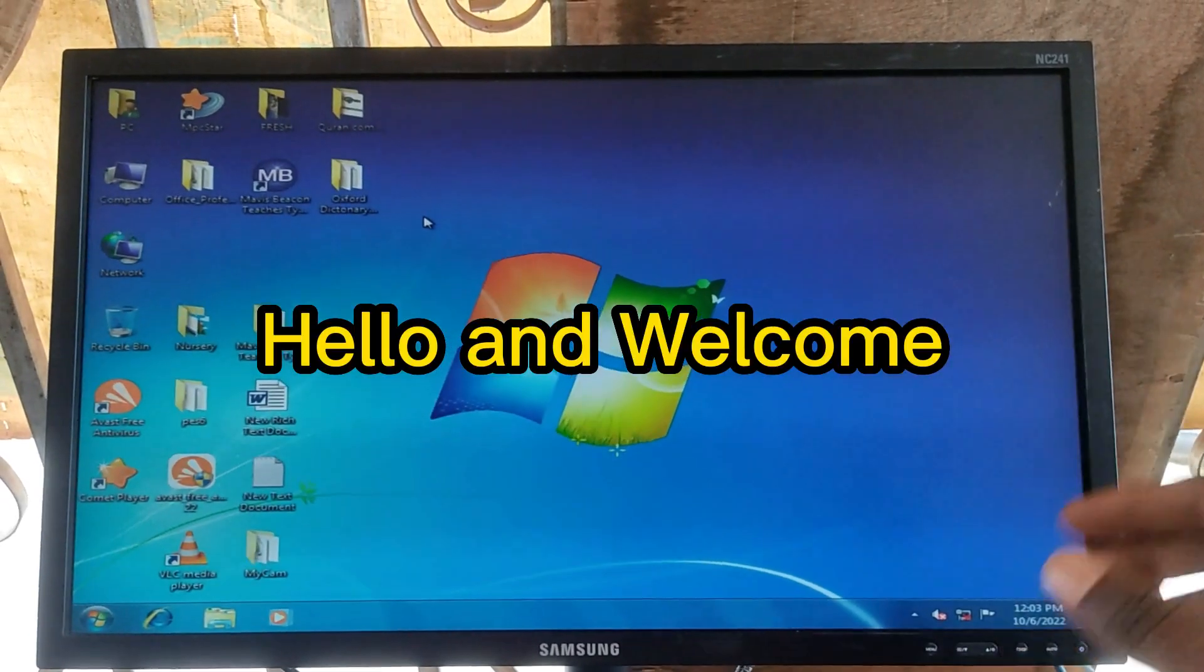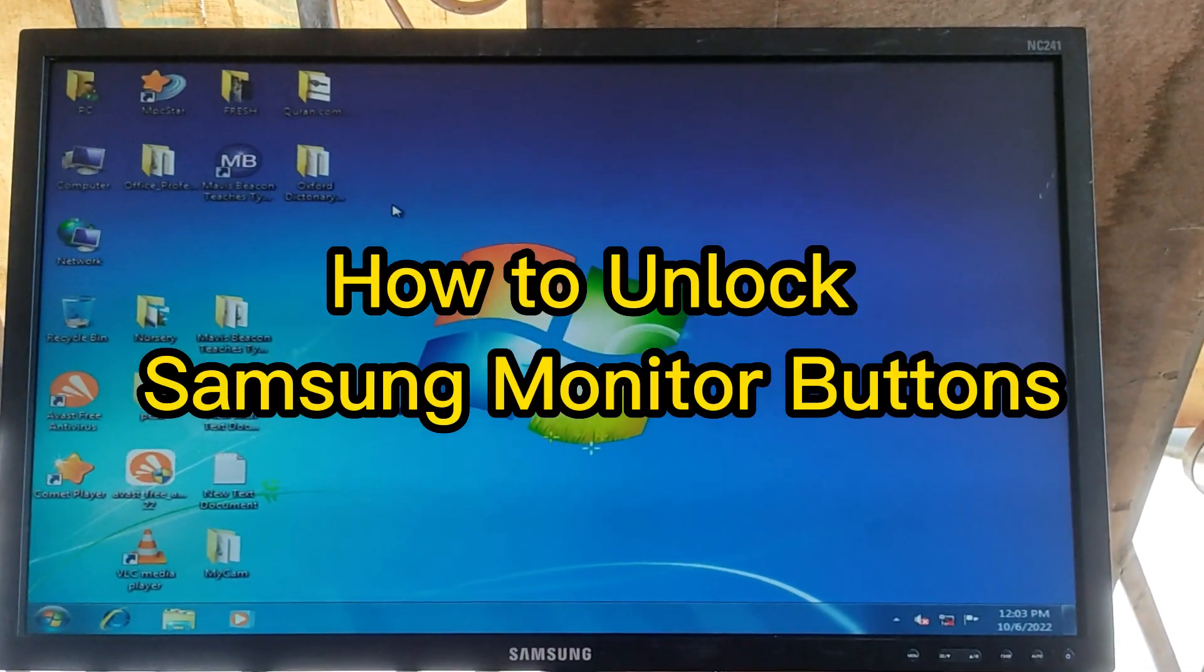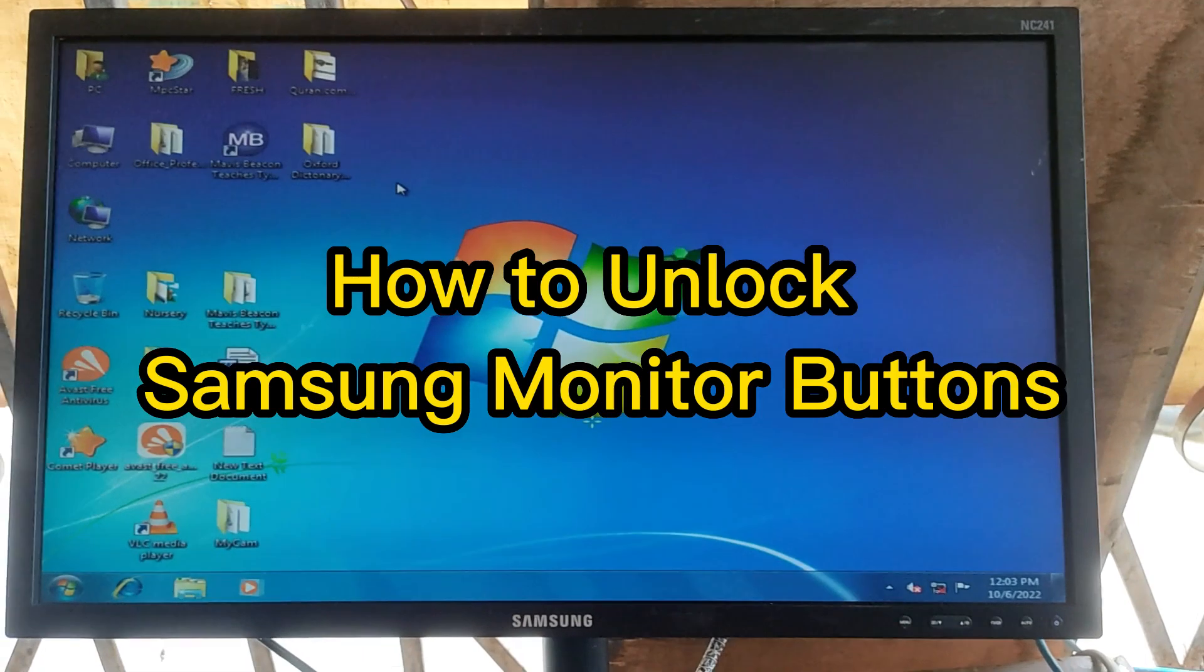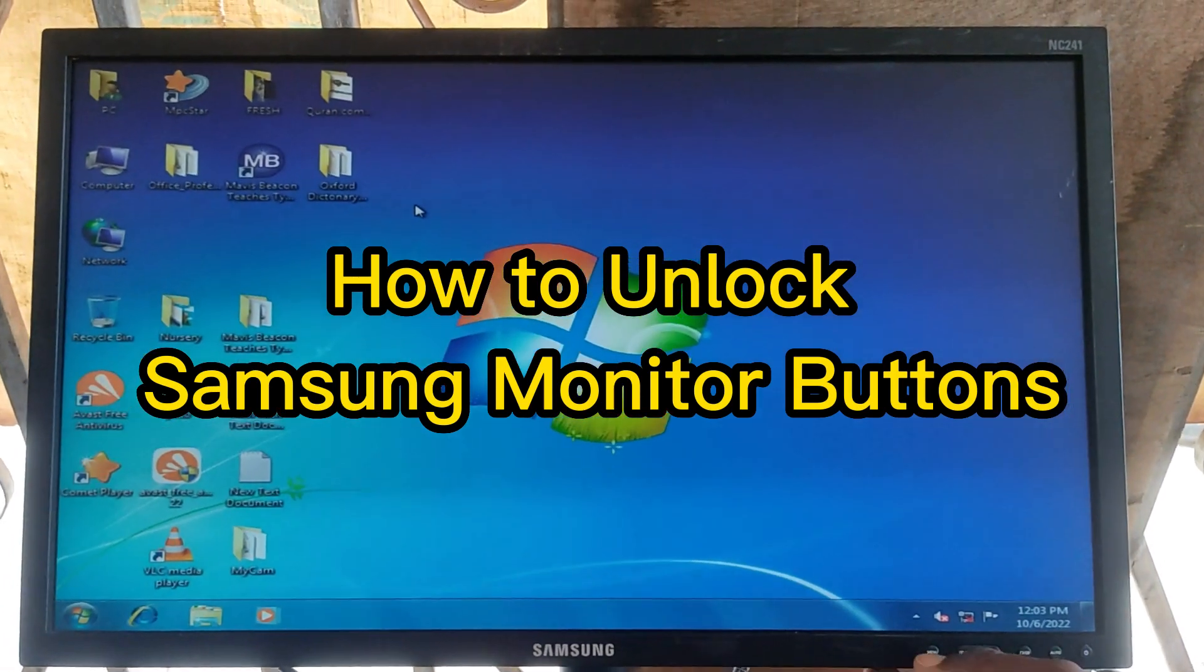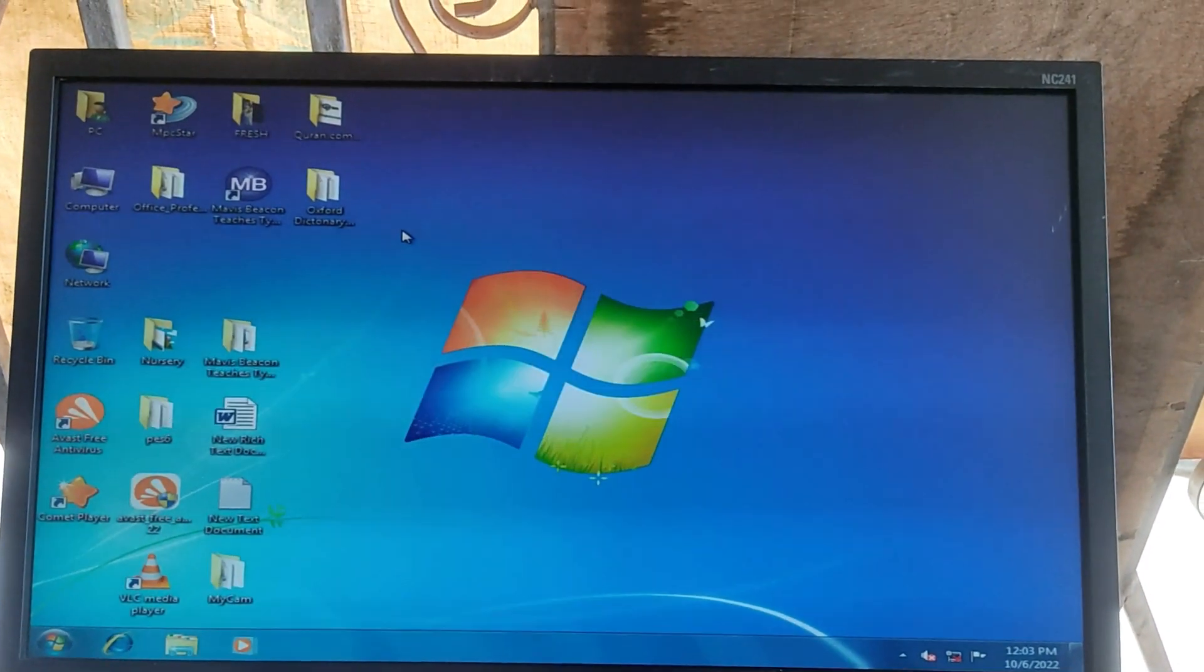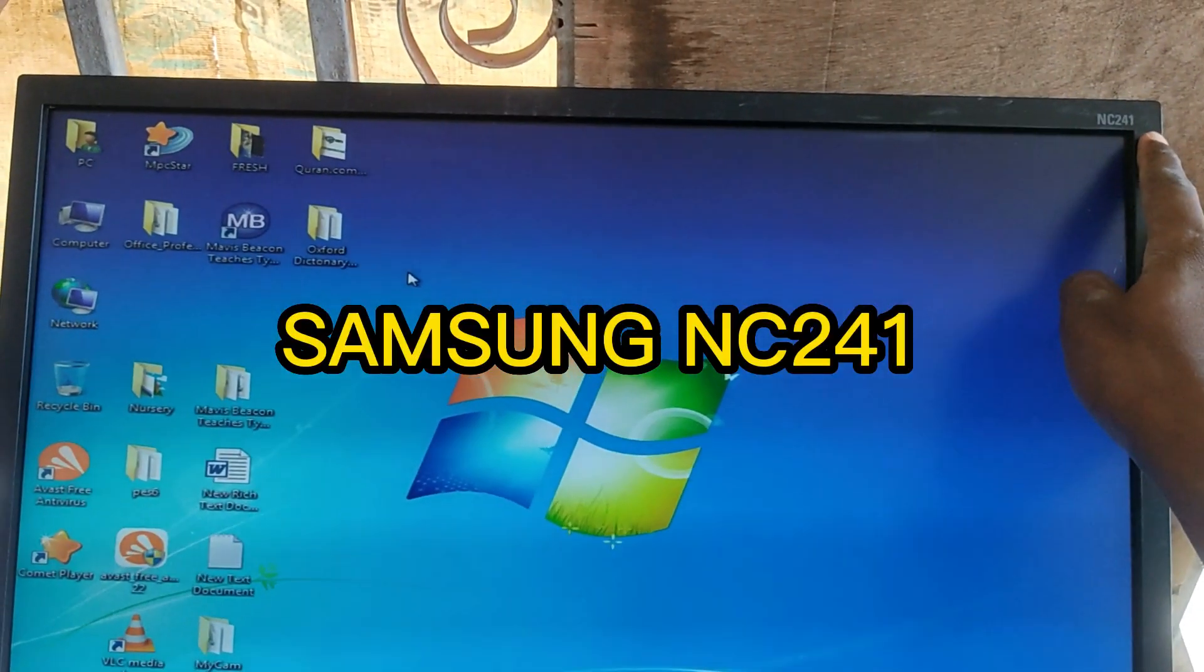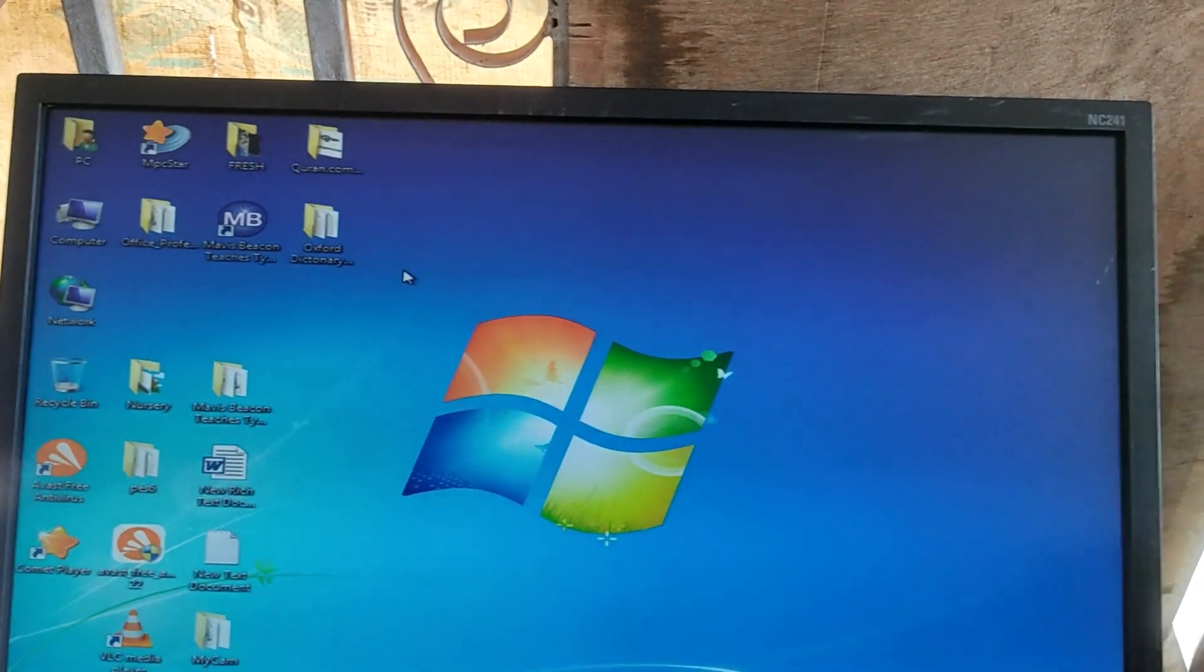Hello guys and welcome back to my channel. Once again, in today's video I'm going to be showing you how to unlock this Samsung monitor. Oasis settings. This is the model number as you can see at the top here.